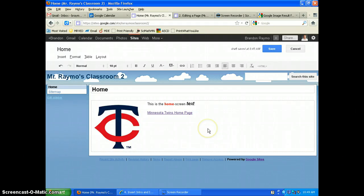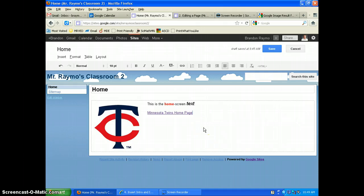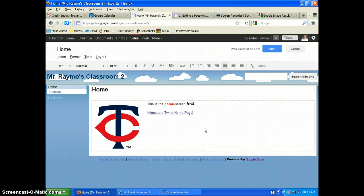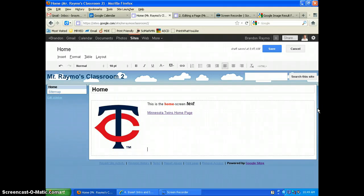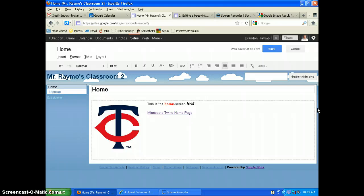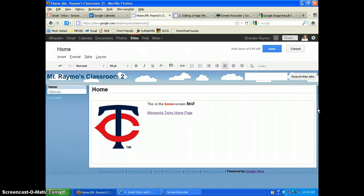Sometimes you want a horizontal line to make a natural page break or something along that line in your editing. Where we left off, our cursor is right here behind the Minnesota Twins homepage. I'm going to make a couple returns here because my picture has text wrapping, and so my cursor is now down here below my picture.